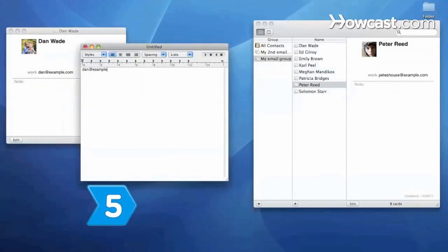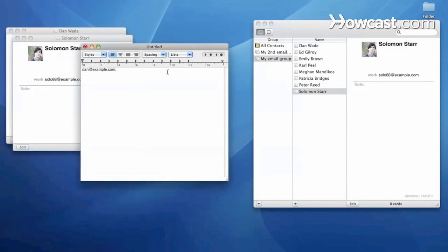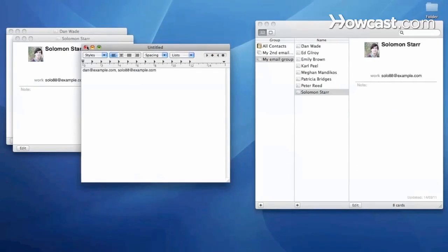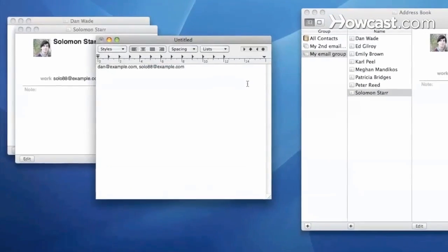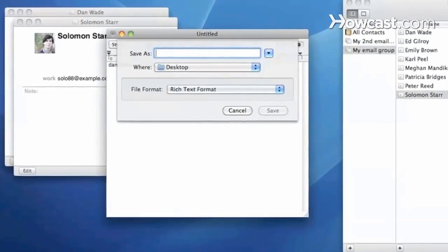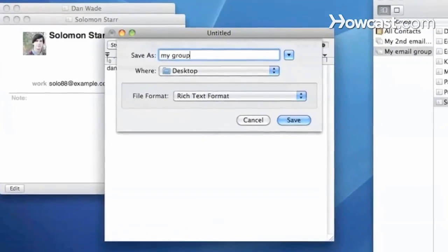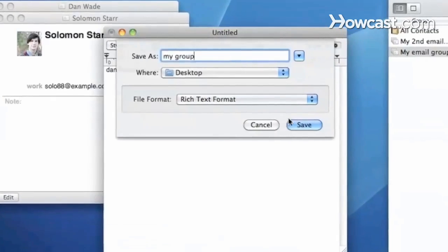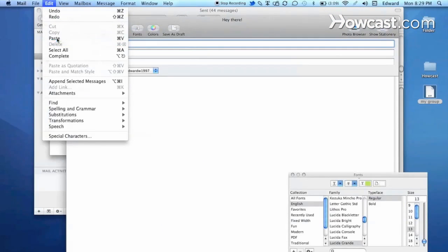Step 5. Create a group on your own if your email program doesn't have a group feature. Create a text file with all of the contacts in the group, separated by commas, and save the text file. Then copy the addresses from the text file and paste them into your email program's To field.